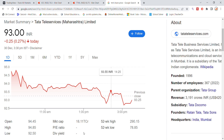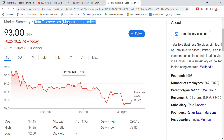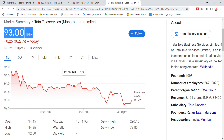Welcome back to Stocks on our YouTube channel. Today we are going to talk about TTML — Tata Tele Services Market Limited stock — with the latest update. Here you will see chart analysis and news, and we will also look at the trading closing of the day on Friday.